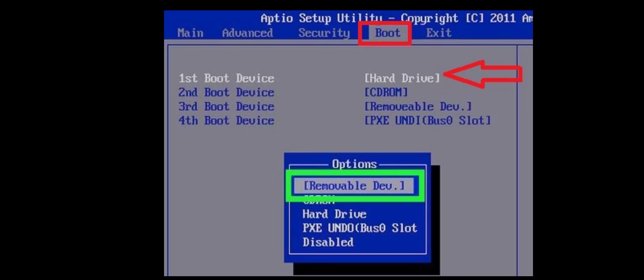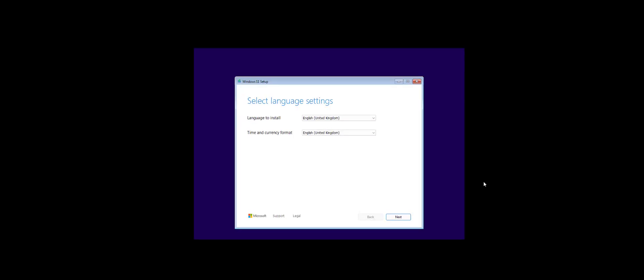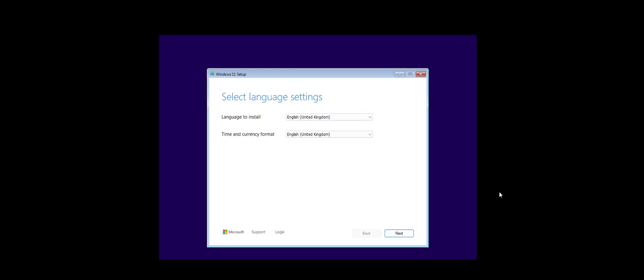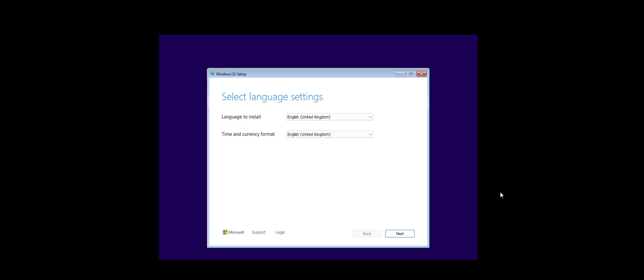After you enter into the BIOS setting, go to the boot option. The option might be called boot advance or boot option or whatever option you have found about boot. Just go to the boot tab and select the first boot as a pendrive. Select the pendrive as a first boot or removable disk as a first boot and after this reboot your PC and it will install your Windows 11 from the pendrive. As you can see here, this Windows 11 is installing from my pendrive.